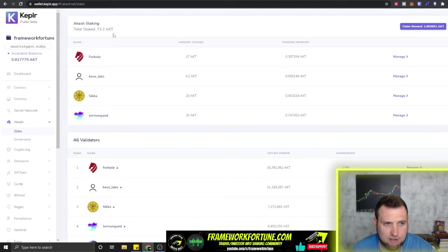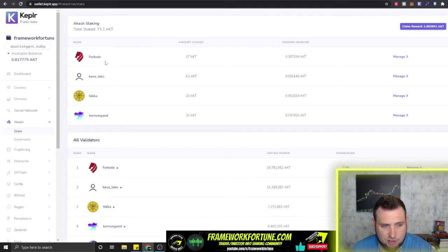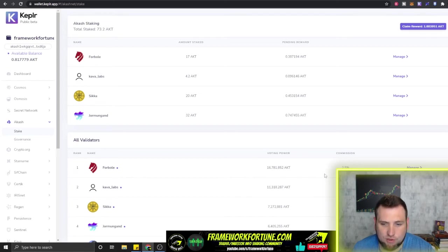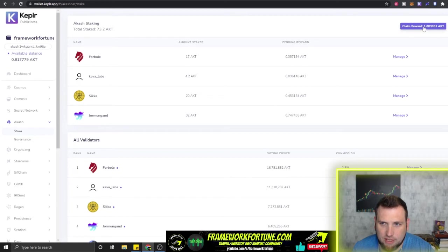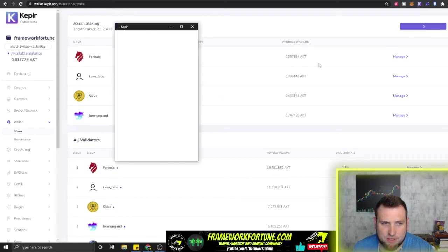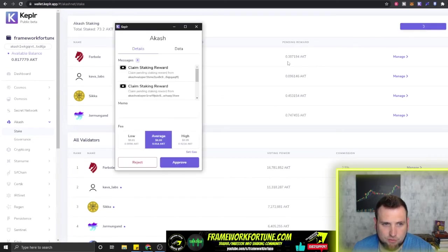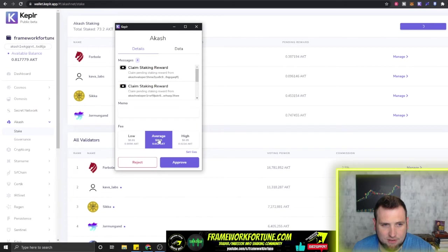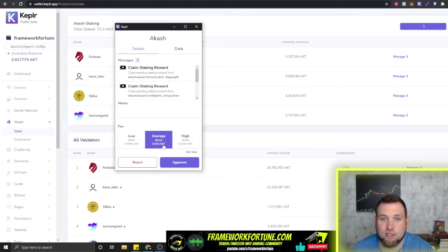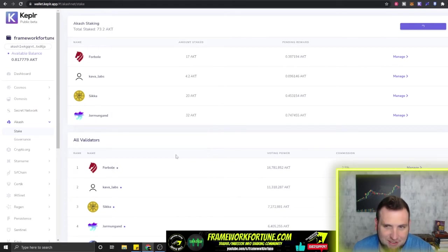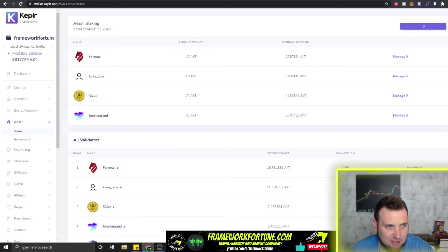So we go to Akash here. You can see I have 73 of those staked and I have it across four different nodes. Now all these of course are going to be lower commissions, but I'm going to go ahead and claim this 1.68 reward. So we just hit claim and you can see the fee right there to claim your rewards for staking—three cents.